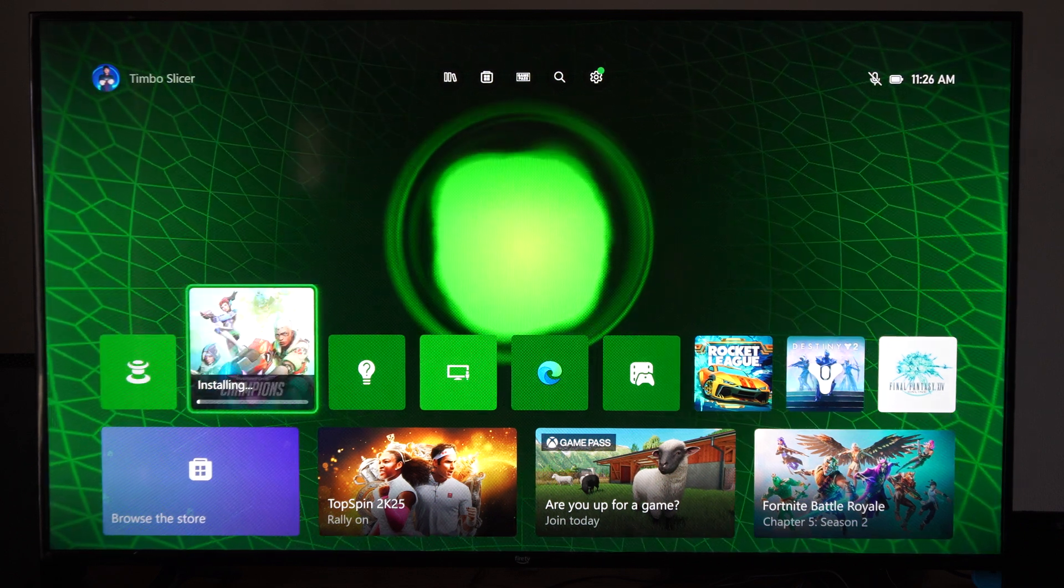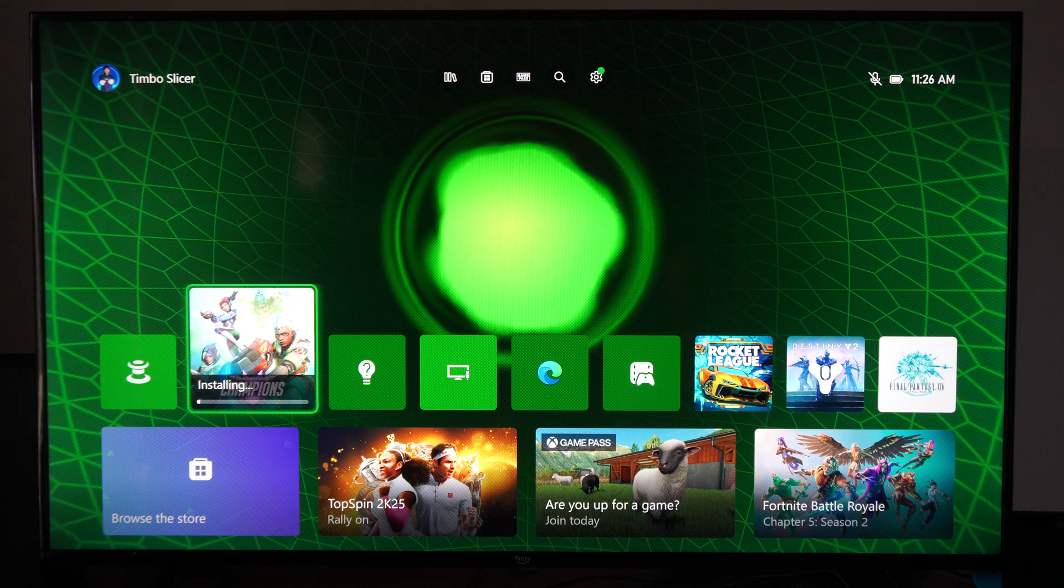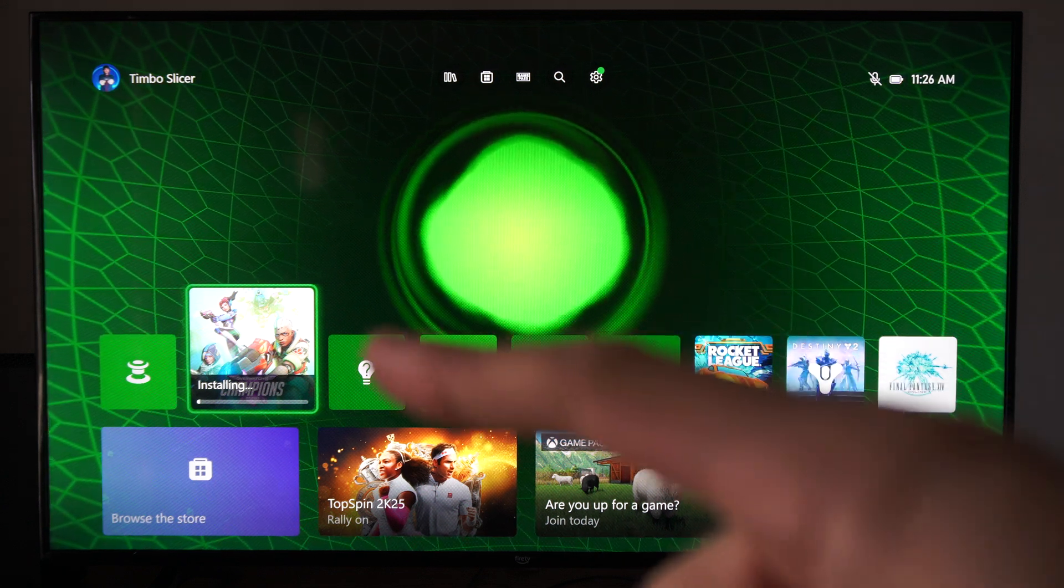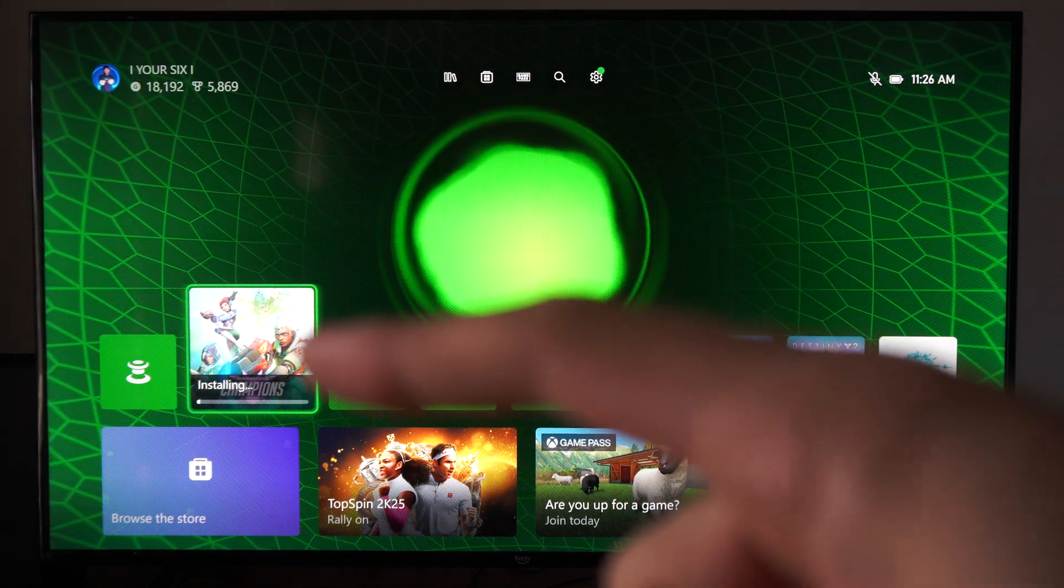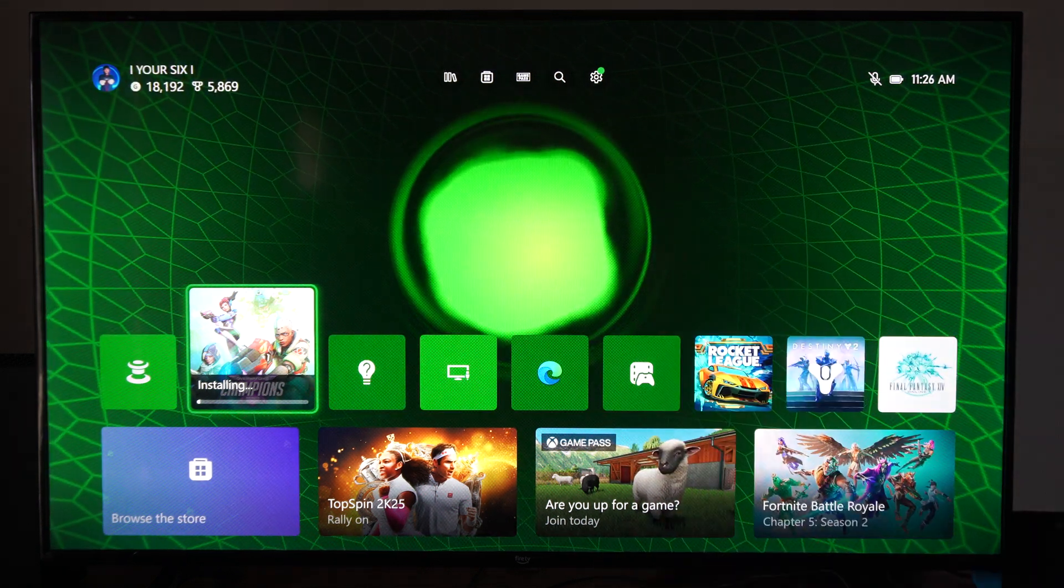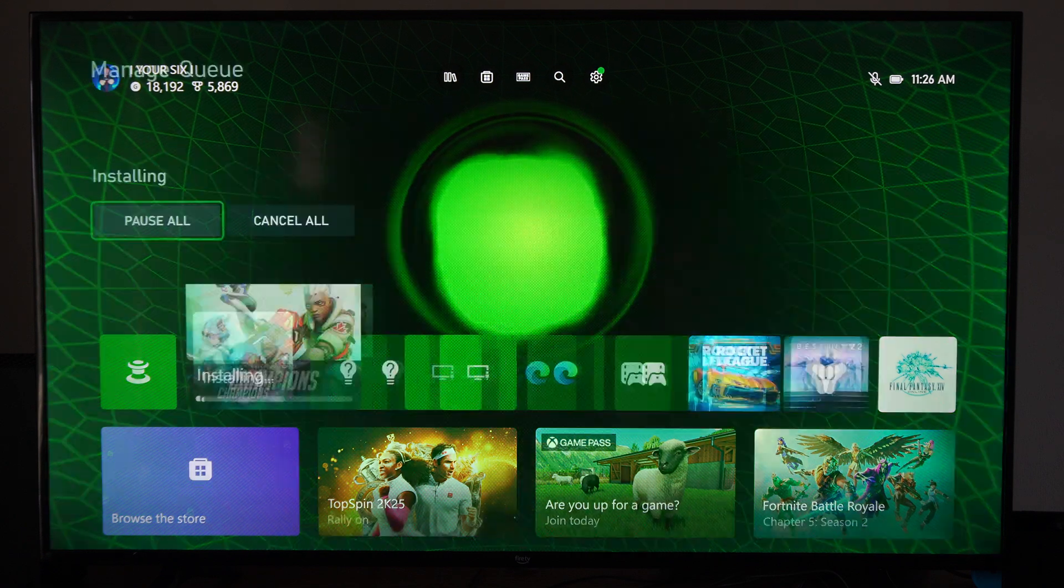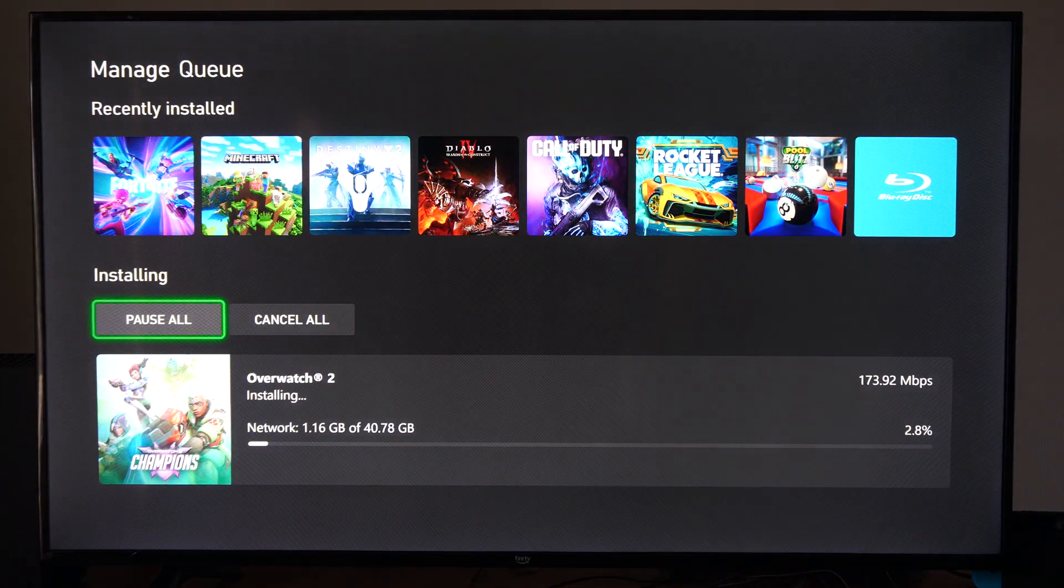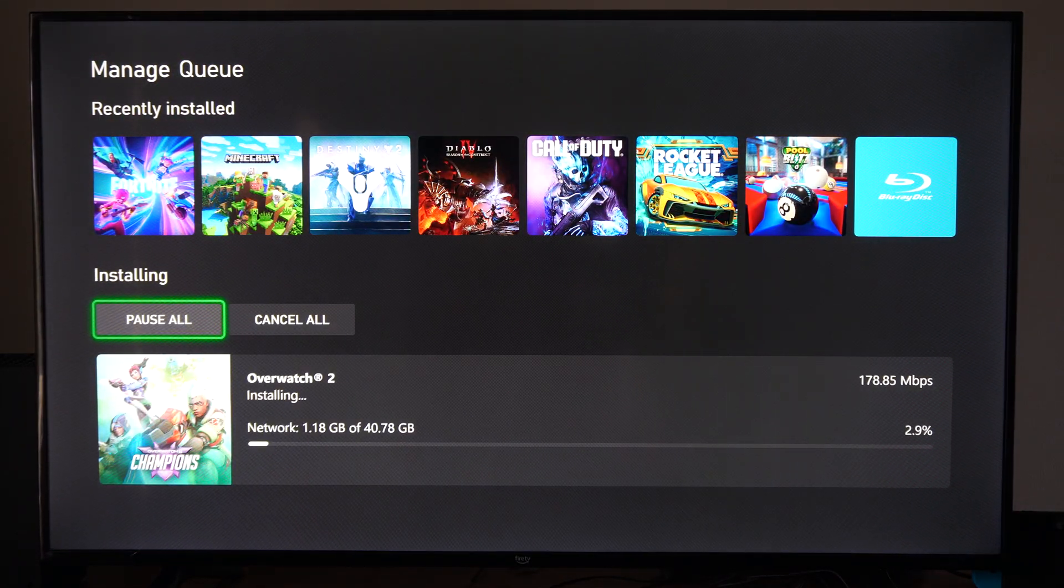Sometimes when you're downloading a game you can see if it's installing or updating right here. You can see I'm installing Overwatch 2. I can select this and instantly go to this page.